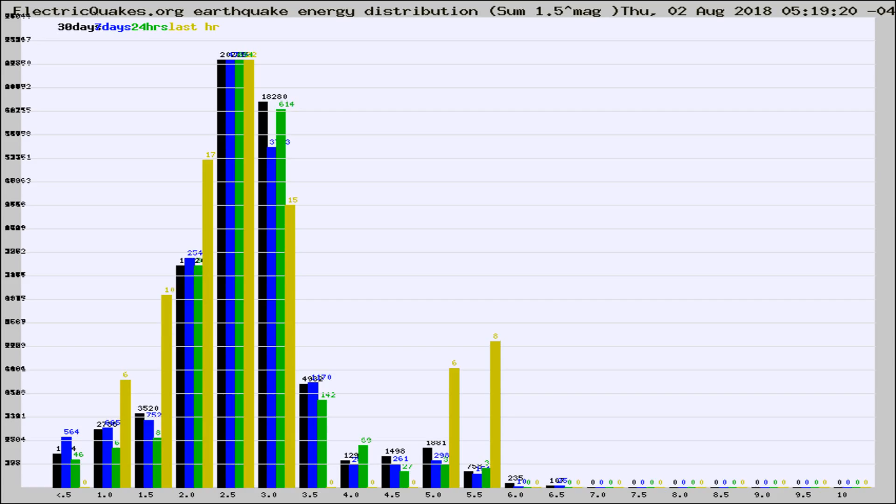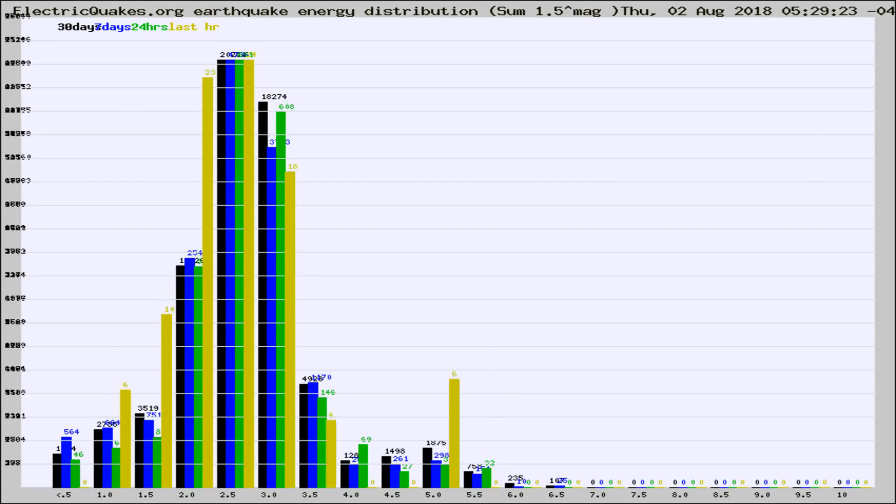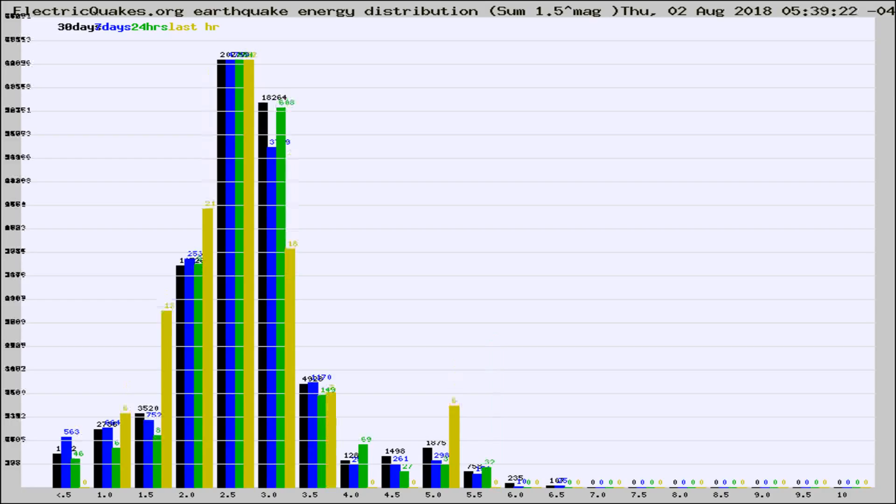Now you're looking at earthquake energy distribution by magnitude. This is worldwide, and you're seeing them changing as they did every 10 minutes within the last hour.